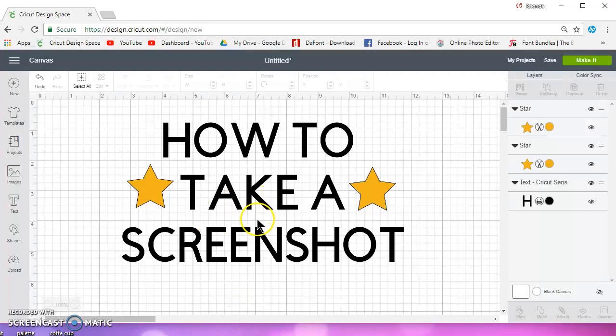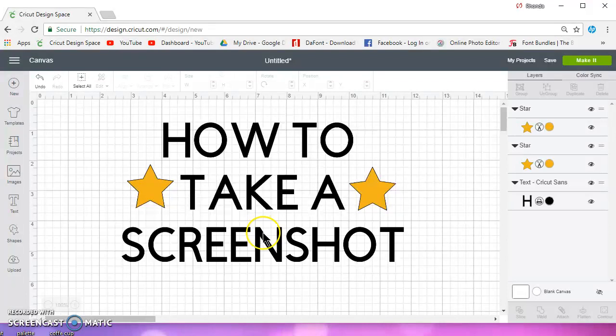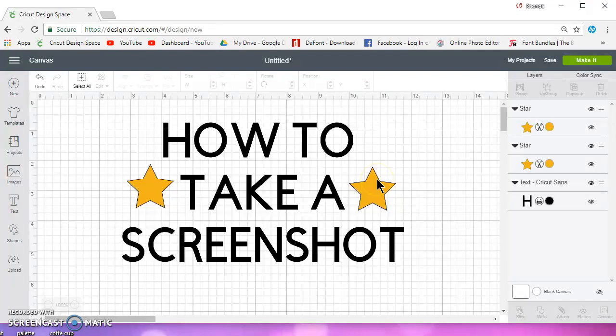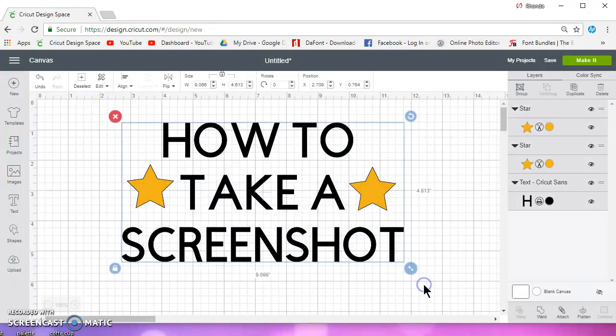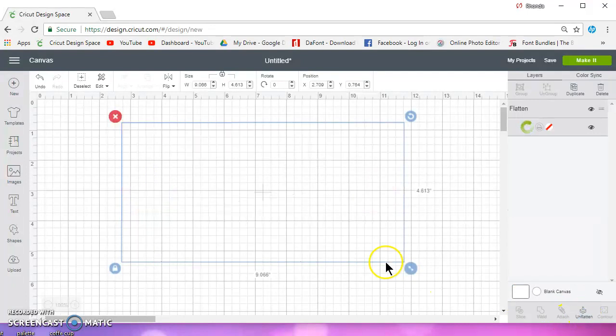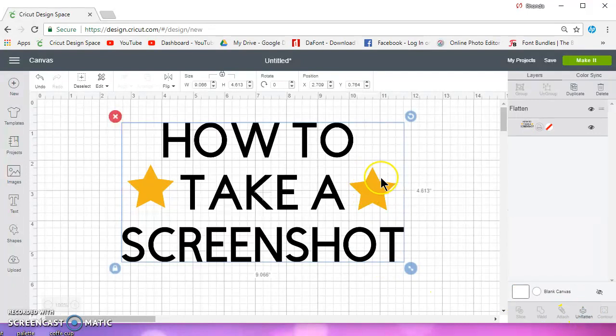This is Design Space, and when you design in Design Space, you have cut lines. If you want to get rid of those cut lines, then you can select your entire image and flatten it, and then you won't have those black lines around everything.